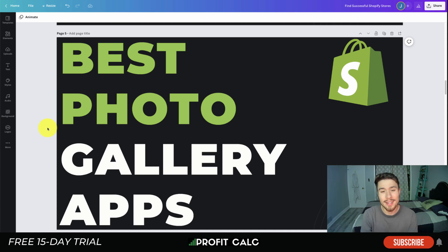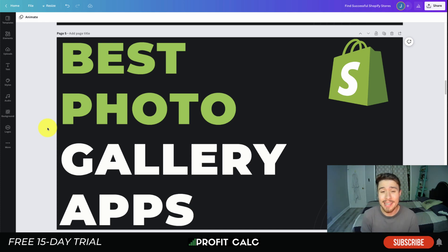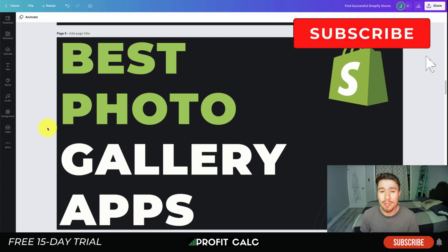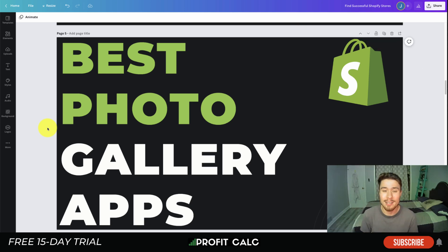What's going on everyone, it's Jamie here from Shopify Masterclass. Today we take a look at the best photo gallery apps for your Shopify store. We're going to take a look at each of these apps in detail, looking at their UI, the reviews, what they do, as well as their pricing, so make sure you stay to the end of the video.